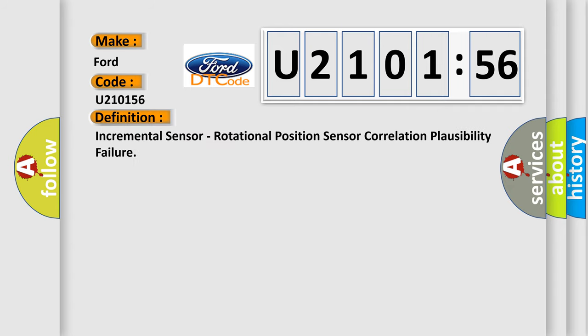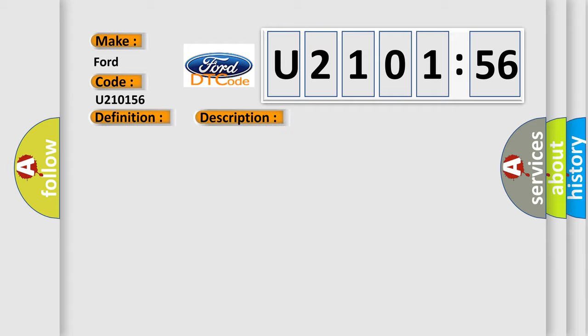The basic definition is incremental sensor, rotational position sensor correlation plausibility failure. And now this is a short description of this DTC code.